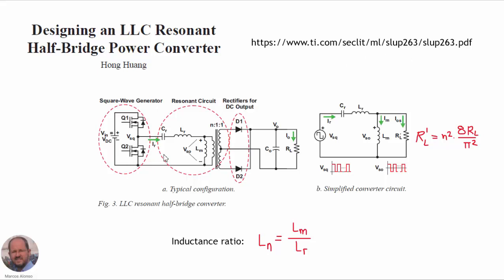So here we can see the schematic. We have the half-bridge, we have the resonant tank — the resonant inductance and the resonant capacitance. We have the transformer. A very important element in this converter is the magnetizing inductance of our transformer, Lm. And then we have the rectifier, the output capacitor to filter the output voltage, and the load.